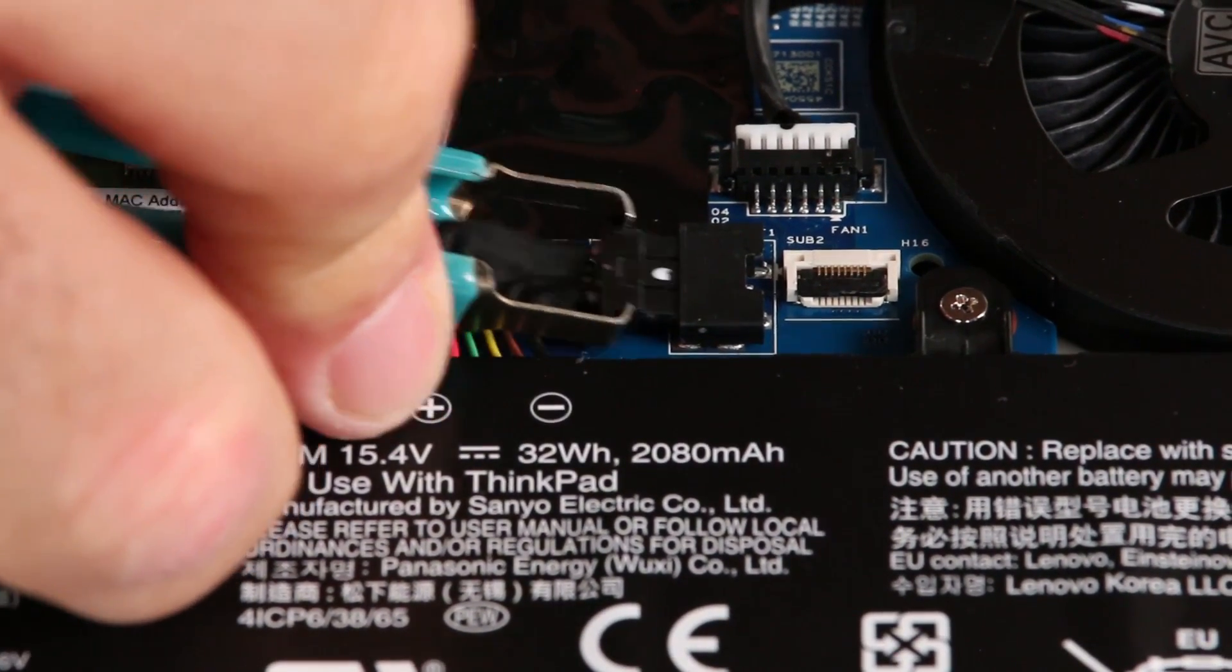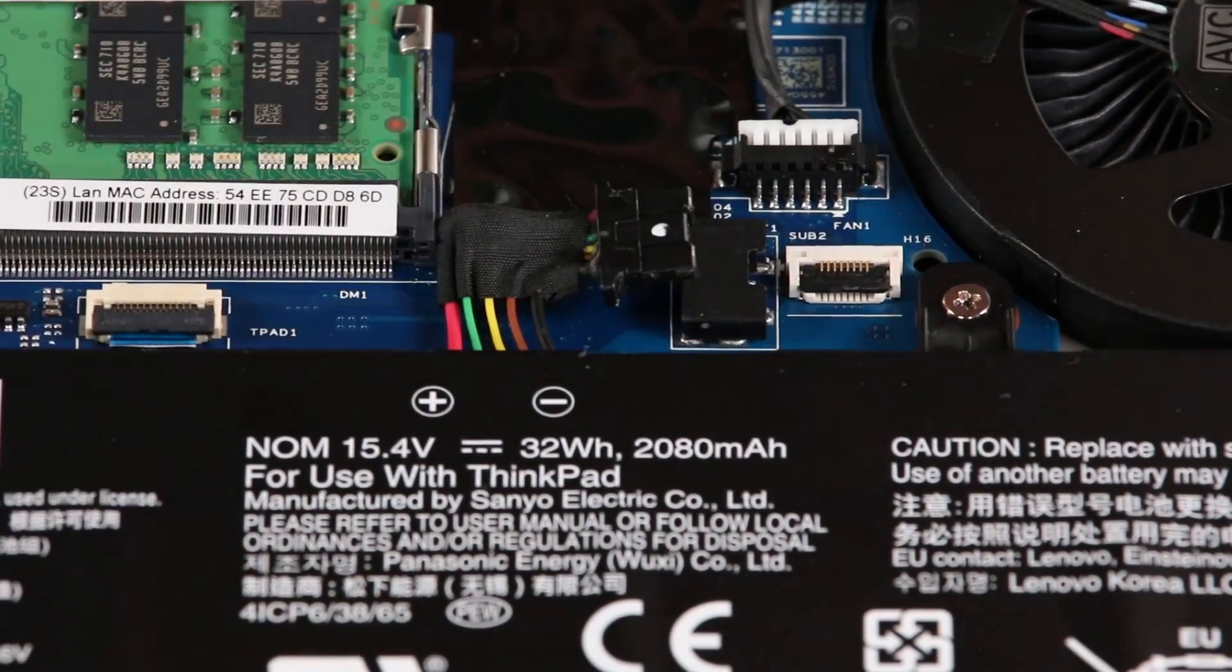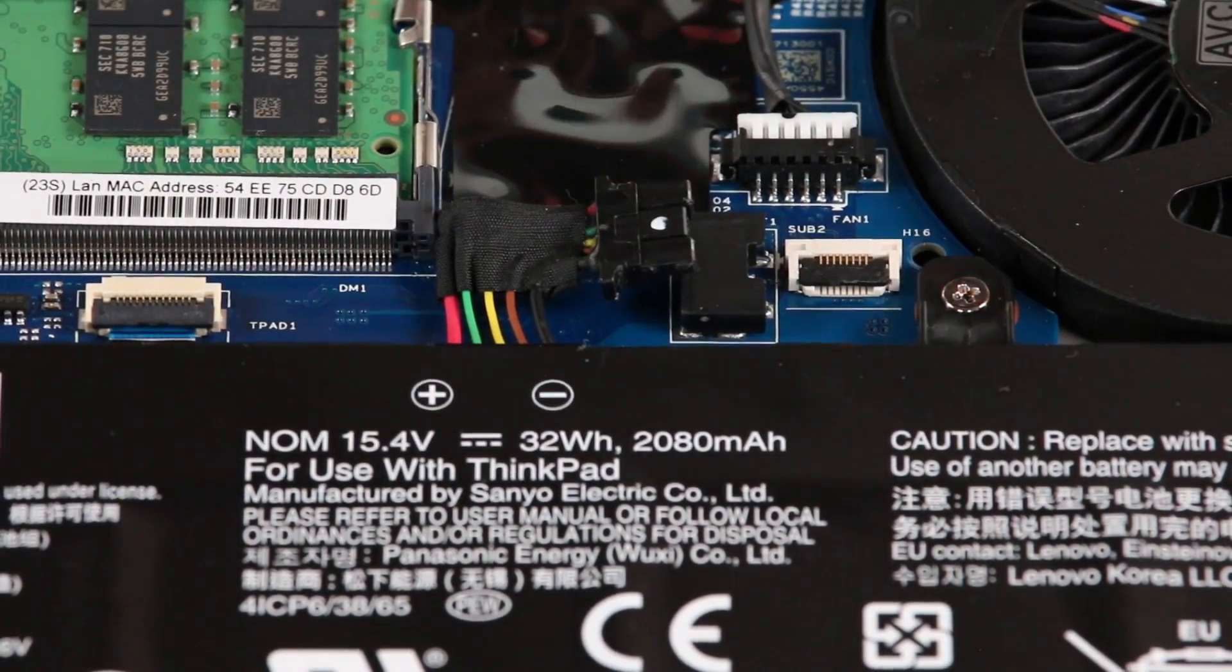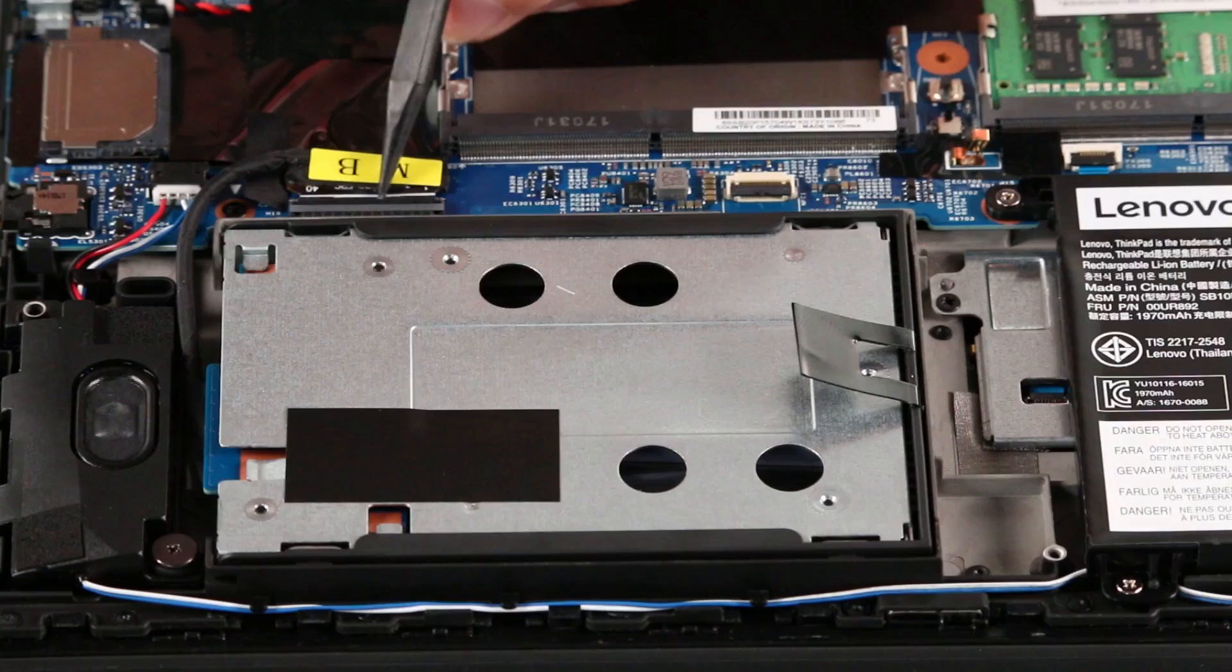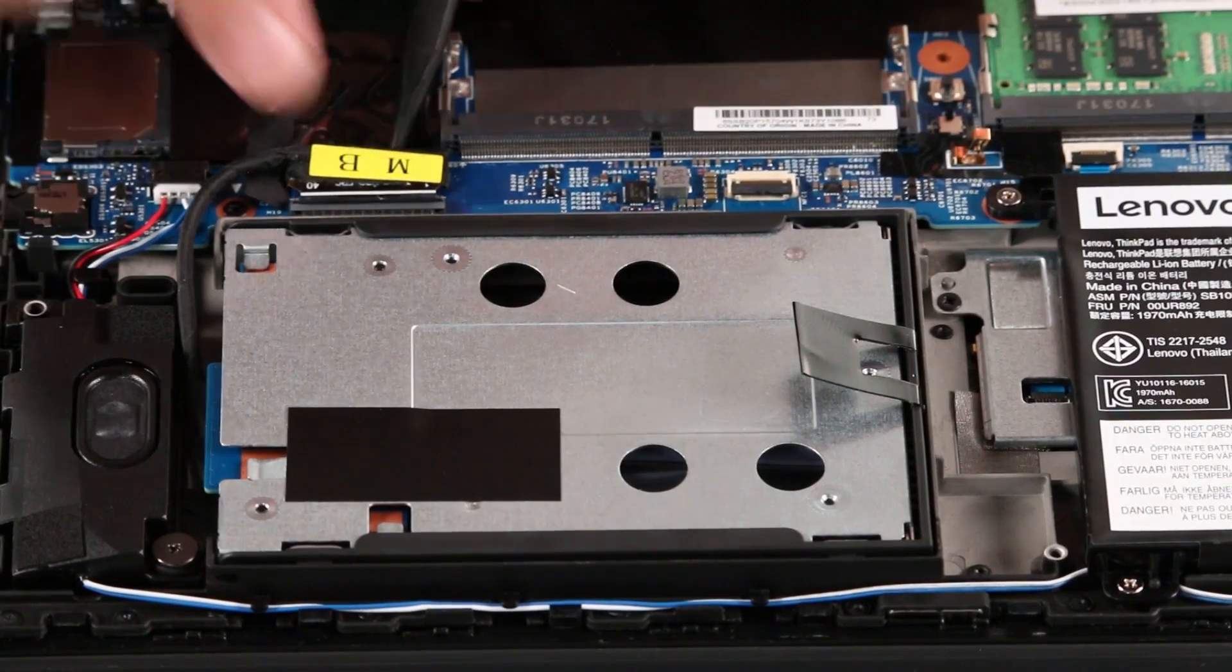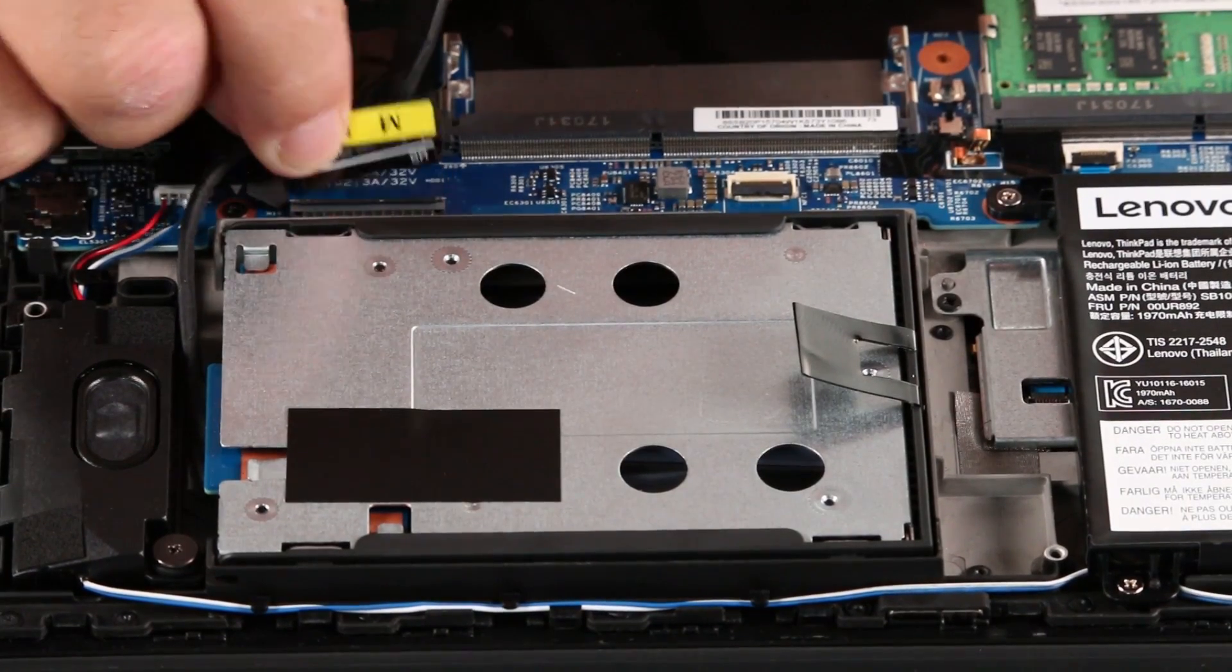Disconnect the internal battery. Remove the battery from the system board. Disconnect the cable from the system board.